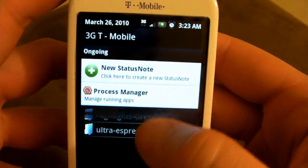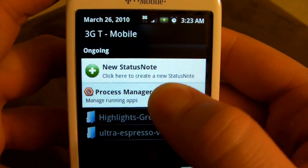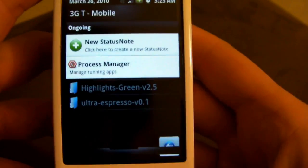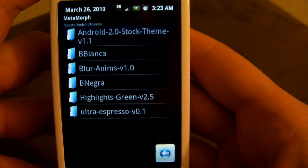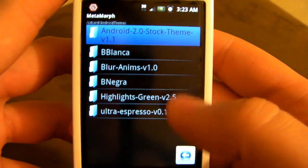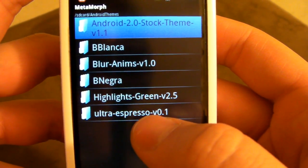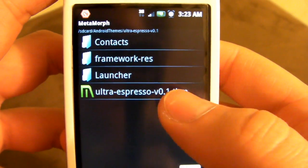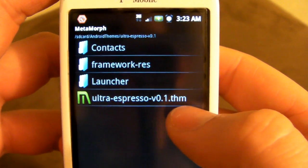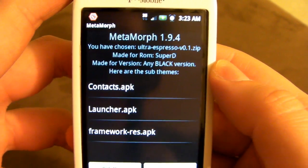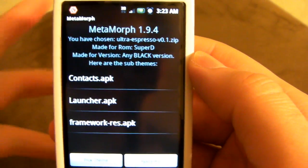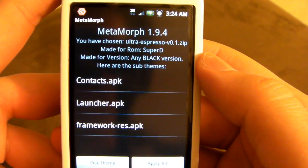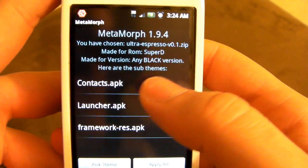That's the theme that I want to put over this, because I can't stand this stuff. I can't stand how, when I touch something, it barely changes color, and the blue highlights, and all the horribleness. So, let's go ahead and open up Ultra Espresso. You just want to open up the folder and look right away for the .theme file. So, we're going to click on it.